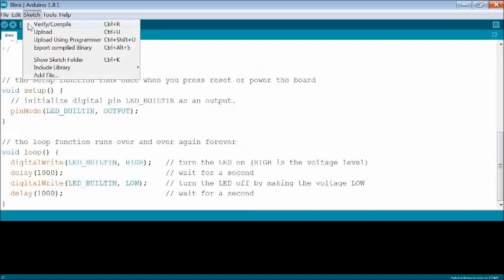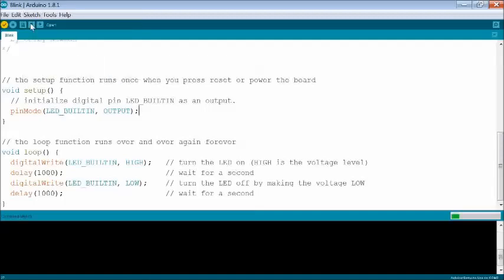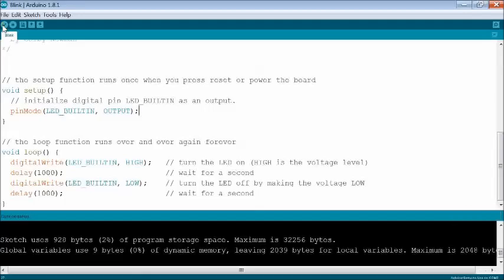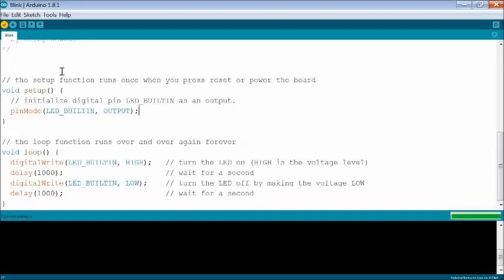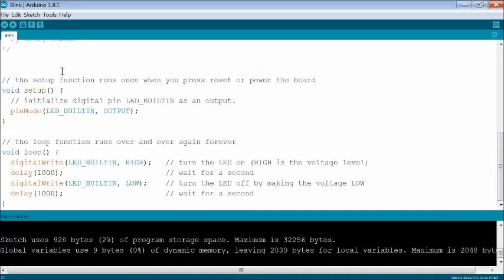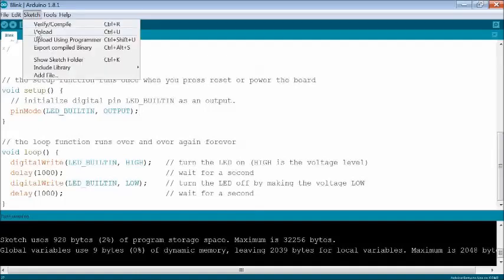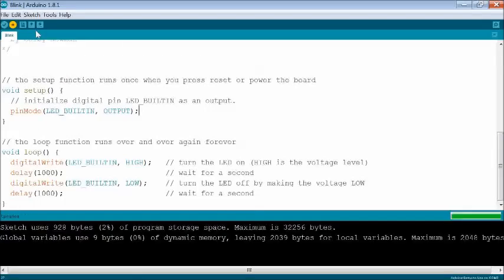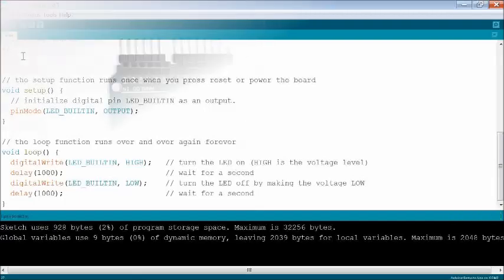Now click sketch from menu, then click verify compile, otherwise click tick mark to check compilation errors. Then click sketch from menu and click upload, otherwise click arrow mark to upload code to Arduino Uno.